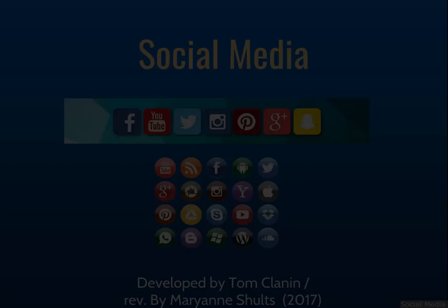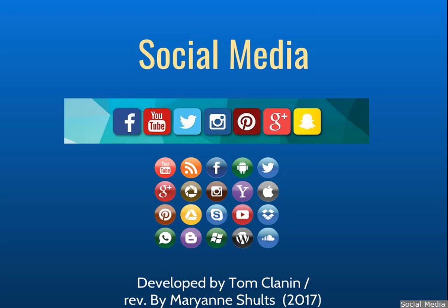Hi, my name is Marianne Schultz. I'm one of the instructors in the writing lab for COM 101. Today, we're going to talk about social media and how it affects those who work in fields relative to communications.